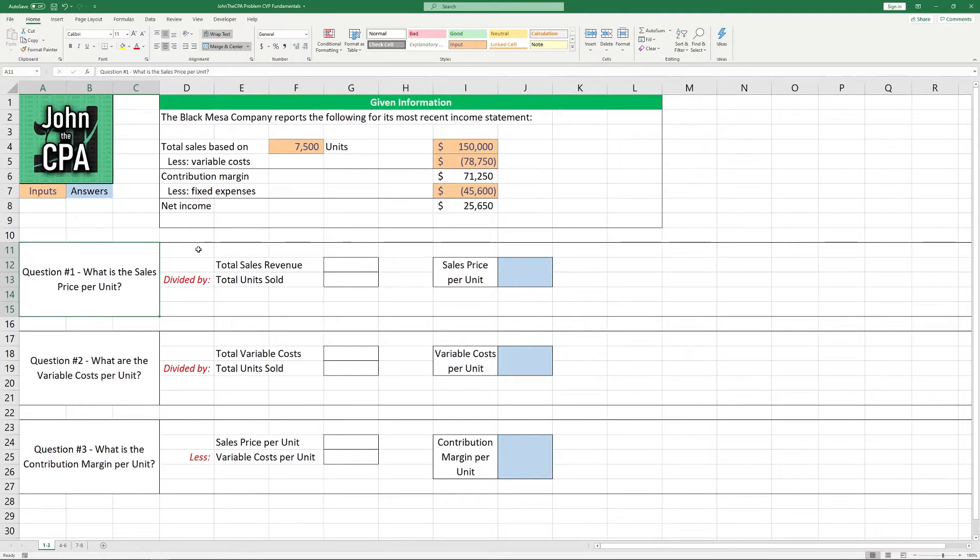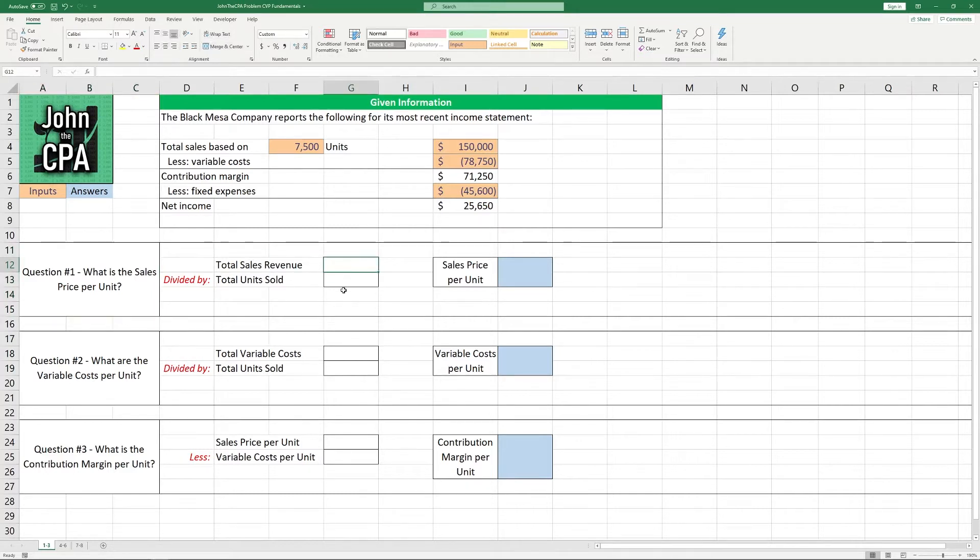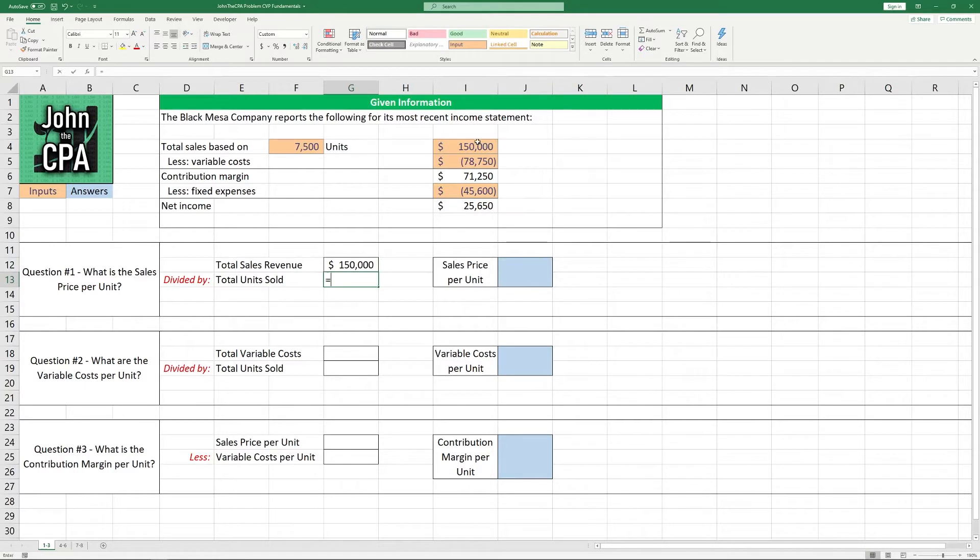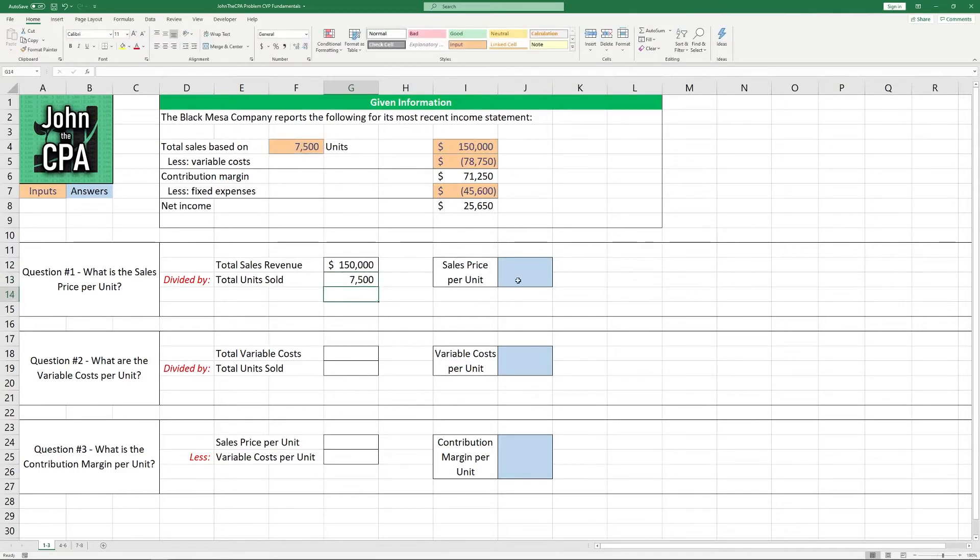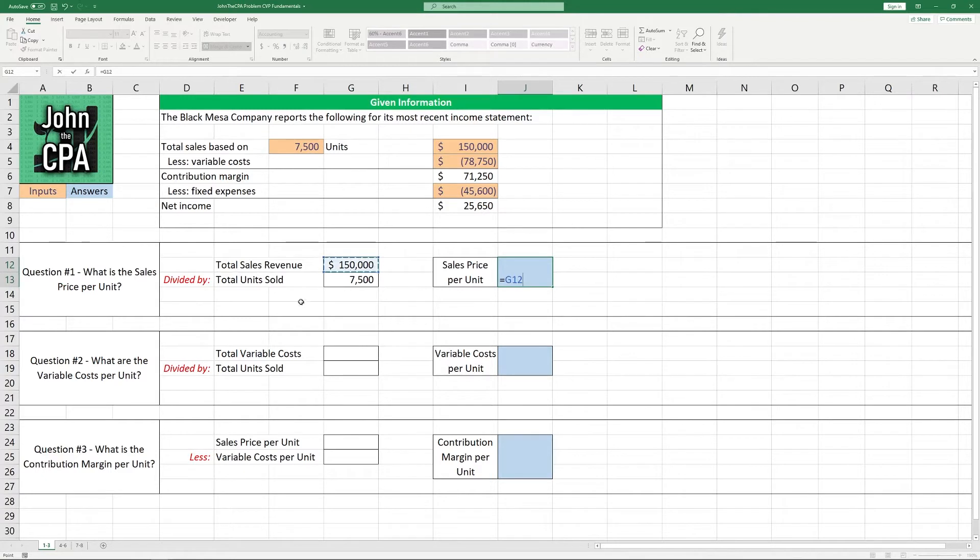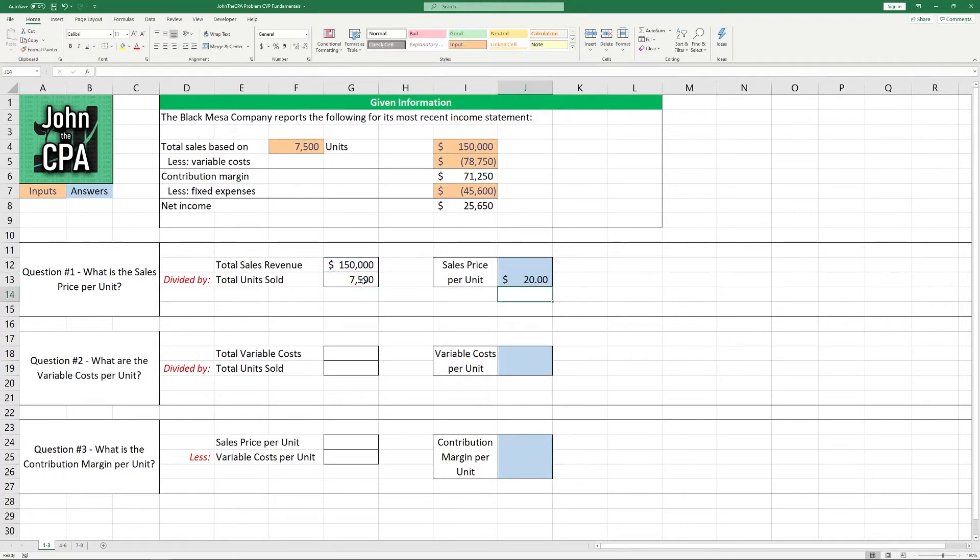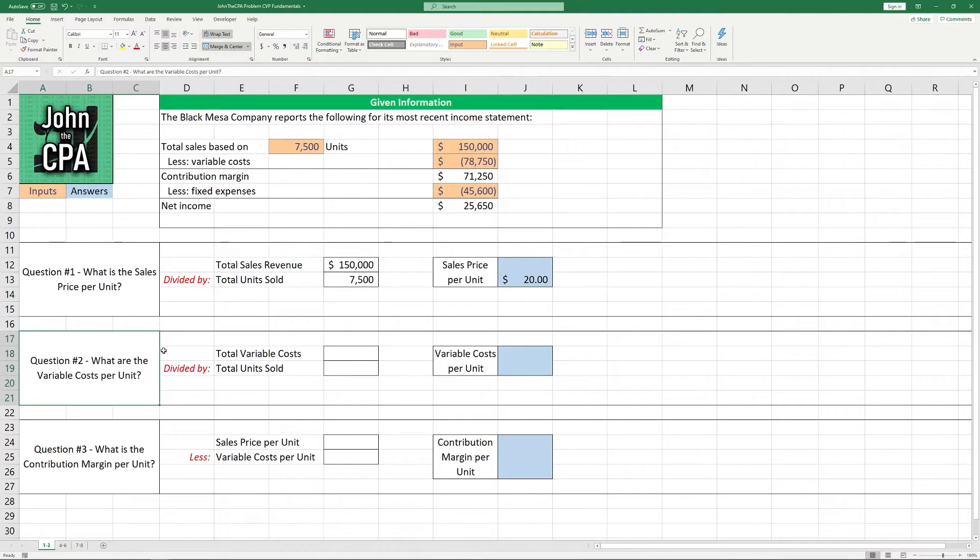So question number one here. What is the sales price per unit? Well the sales price per unit is the total sales revenue divided by the units sold. So in this case we're going to take the revenue of $150,000, the units of 7,500 and get the sales price per unit. This cell divided by this other cell. And it's going to be $20, so that's question number one.